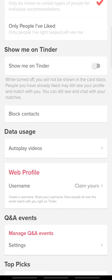This function will hide your profile from other people's viewing cards. If a person has already seen your card or matched with you, they will still be able to view your profile and also chat with you. But new people will not be able to view your profile and you will not be able to swipe either.